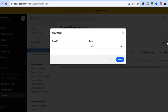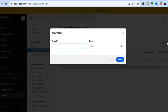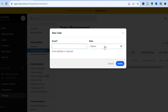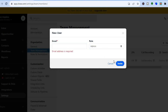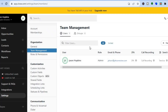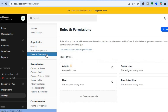Once on Team Management, you can tap on New User. After selecting New User, you can enter their email address, then select the role you will be assigning to them, and tap Invite. That is how you add team members. You can also edit their roles and permissions by tapping on Roles and Permissions.